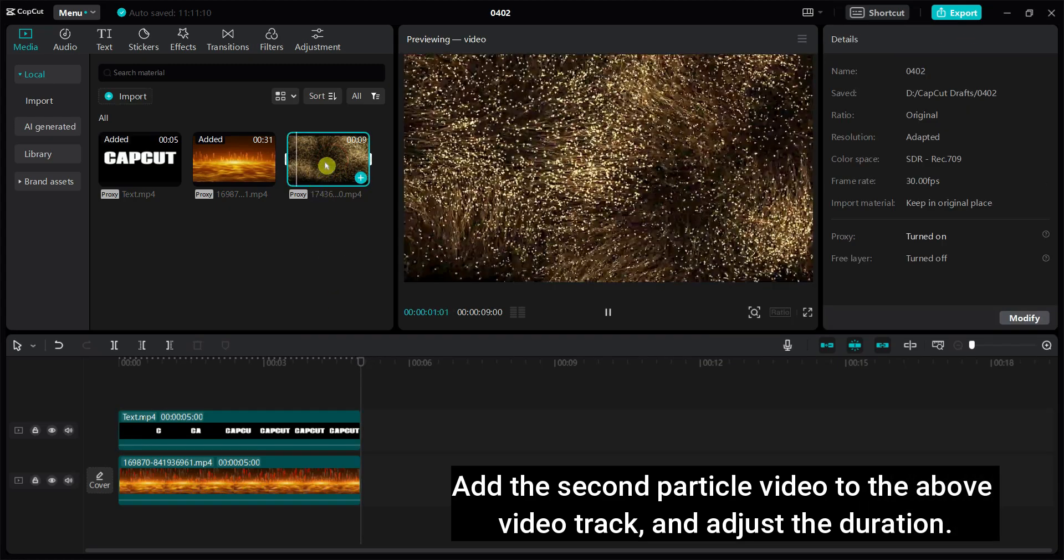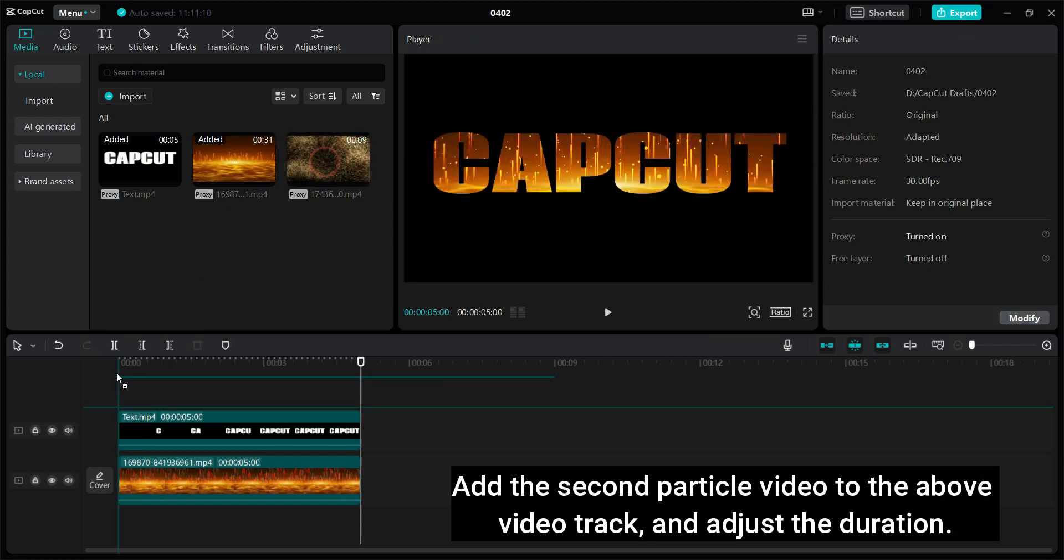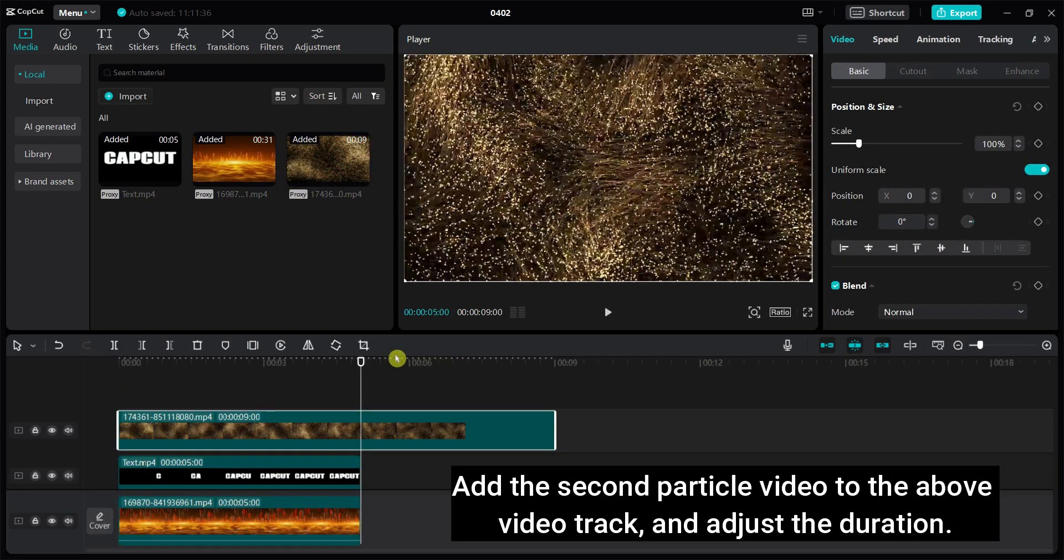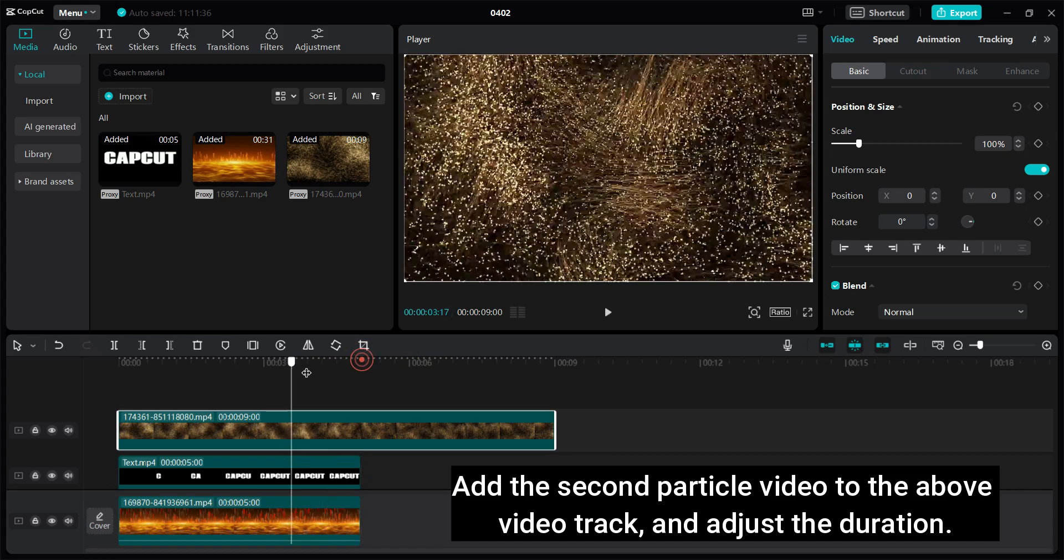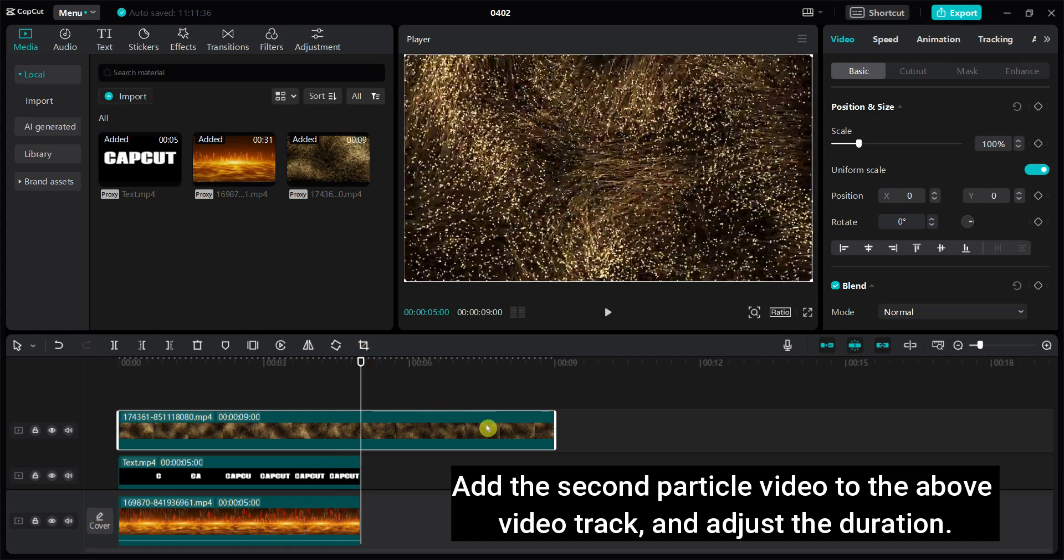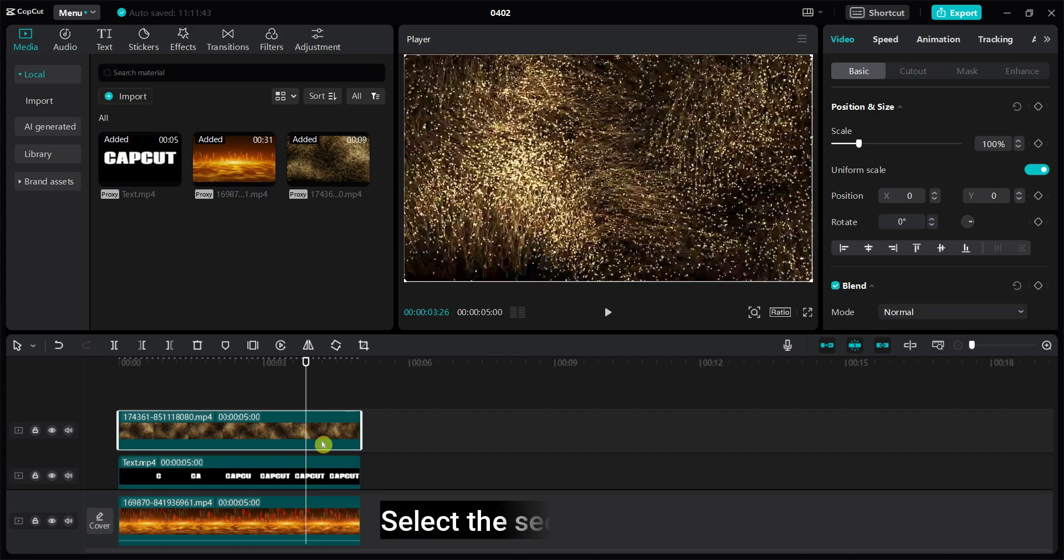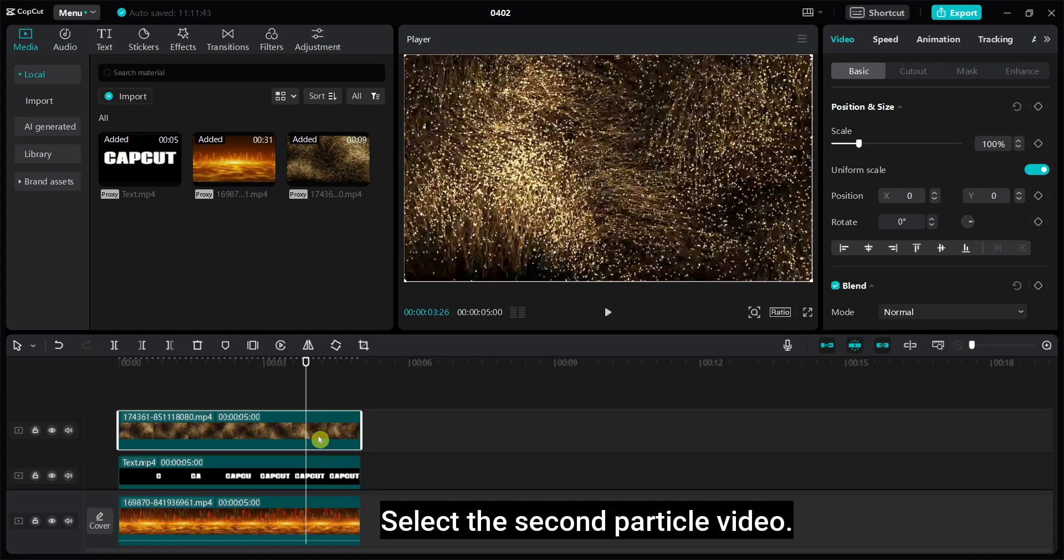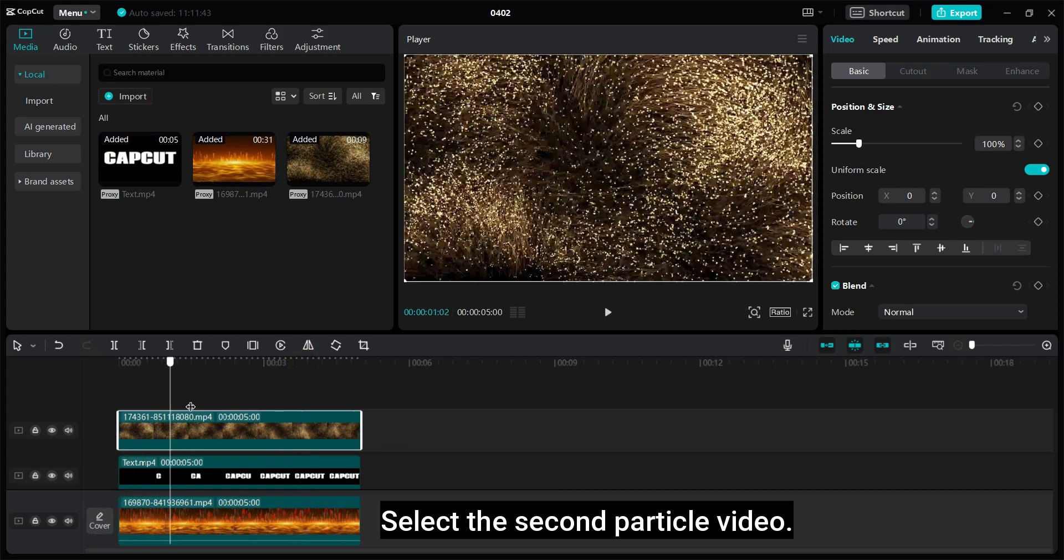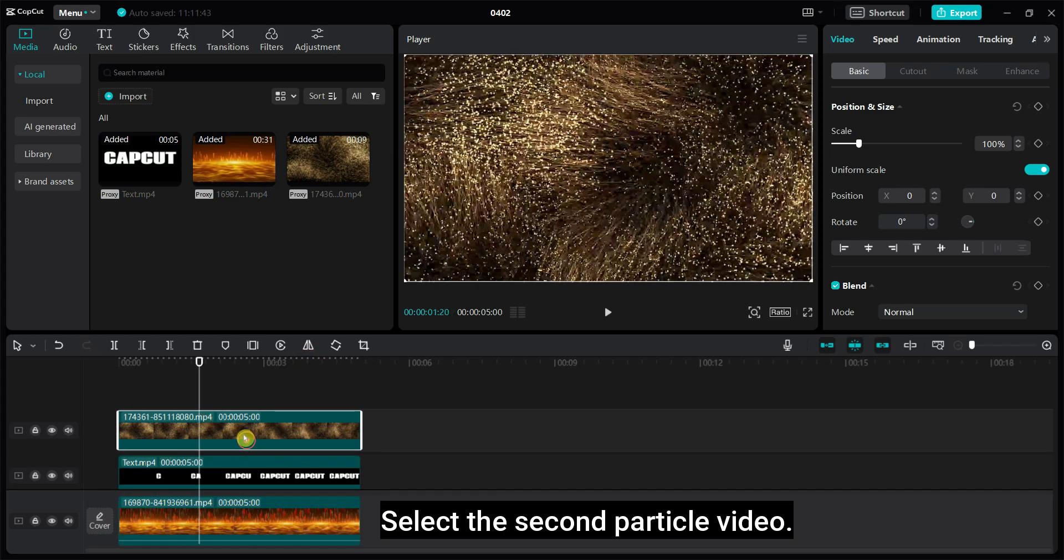Add the second particle video to the above video track and adjust the duration. Select the second particle video.